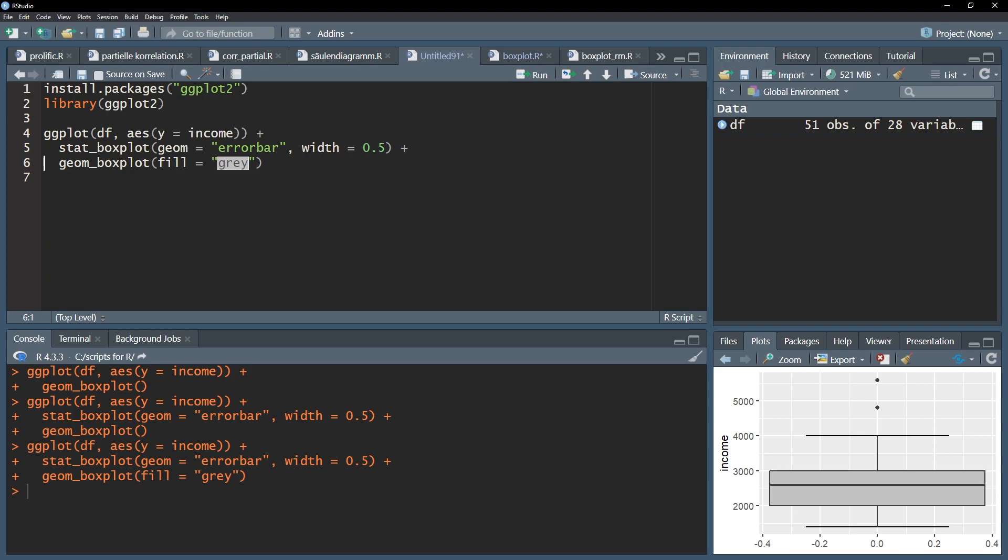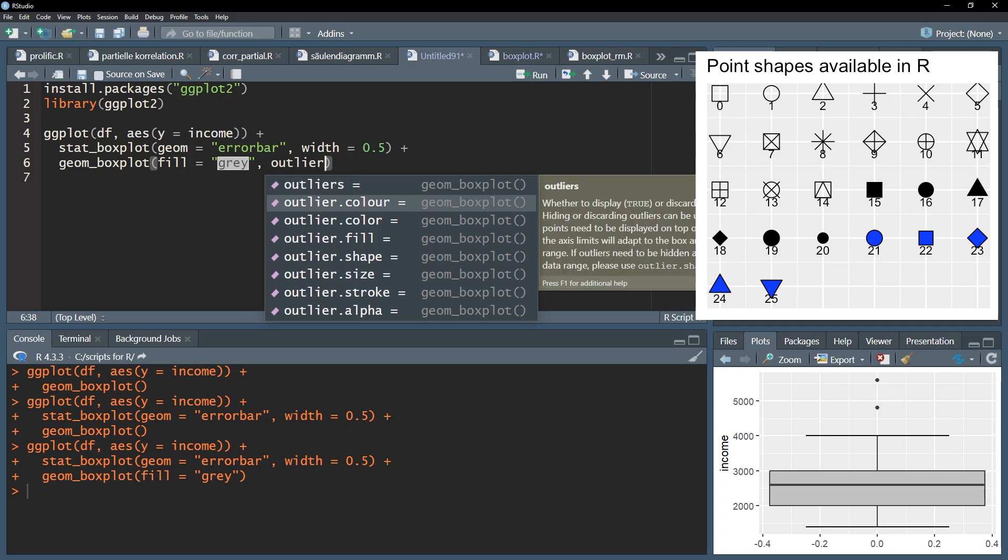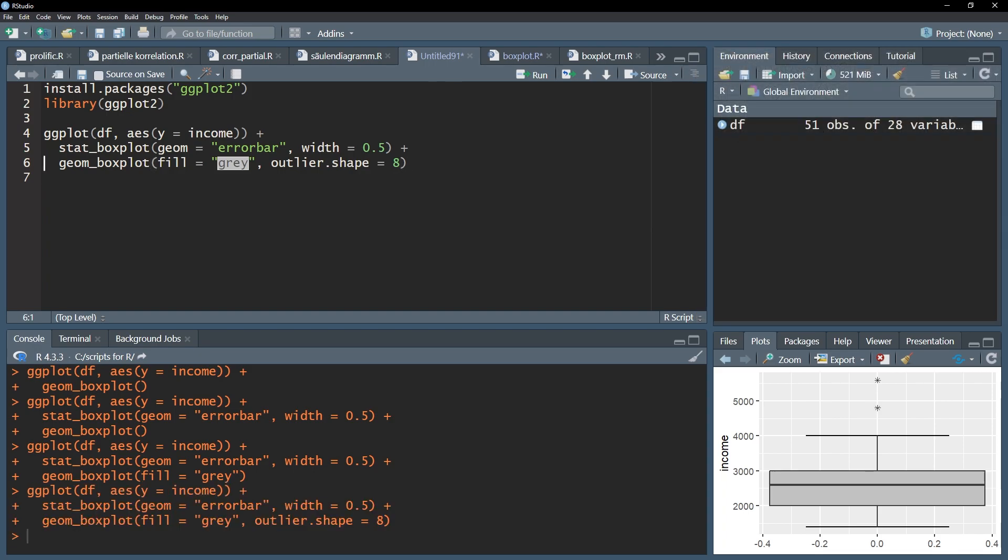To change the shape of outliers use outlier.shape equals and one of the numbers you see on your screen, representing different kinds of dots. The default is number 19 but can be changed to number 8 for example. If you for some reason don't want to display outliers use outlier.shape equals NA.